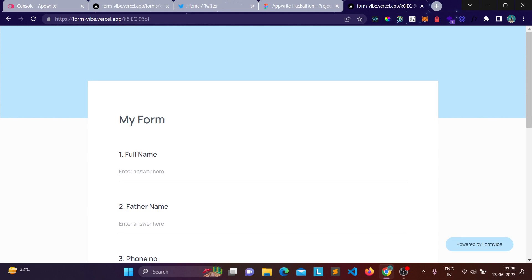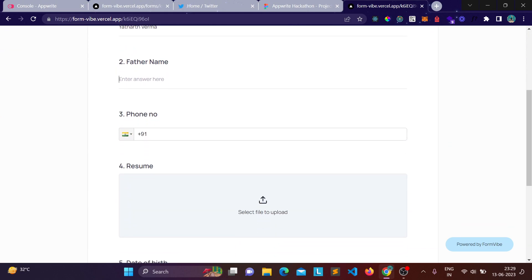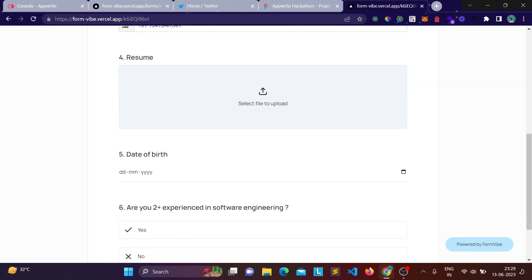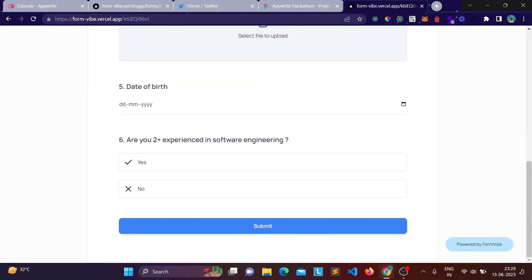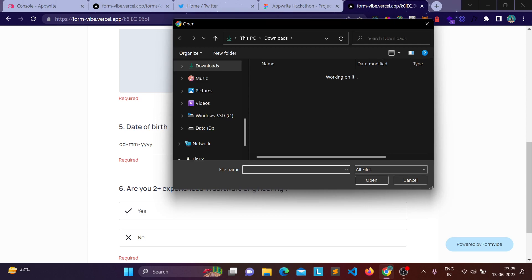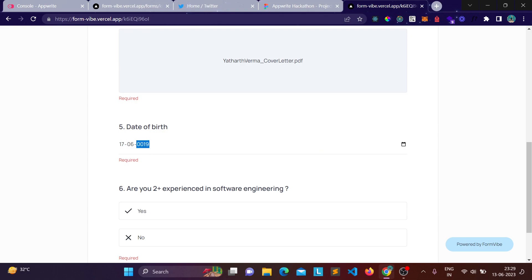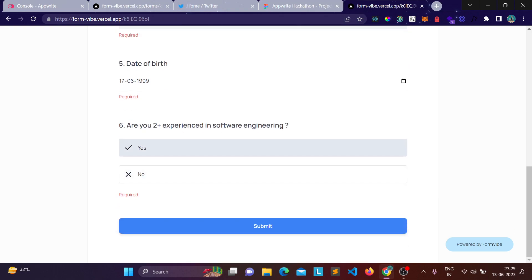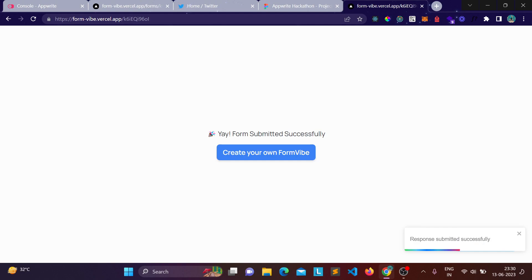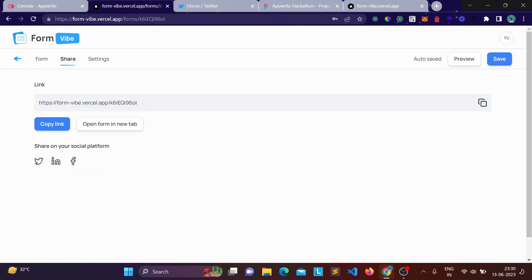One field is optional so you can leave it blank. If you skip required fields it'll show an error. Let's enter some dummy values and submit — after submitting it shows a toast notification and a submission confirmation page.